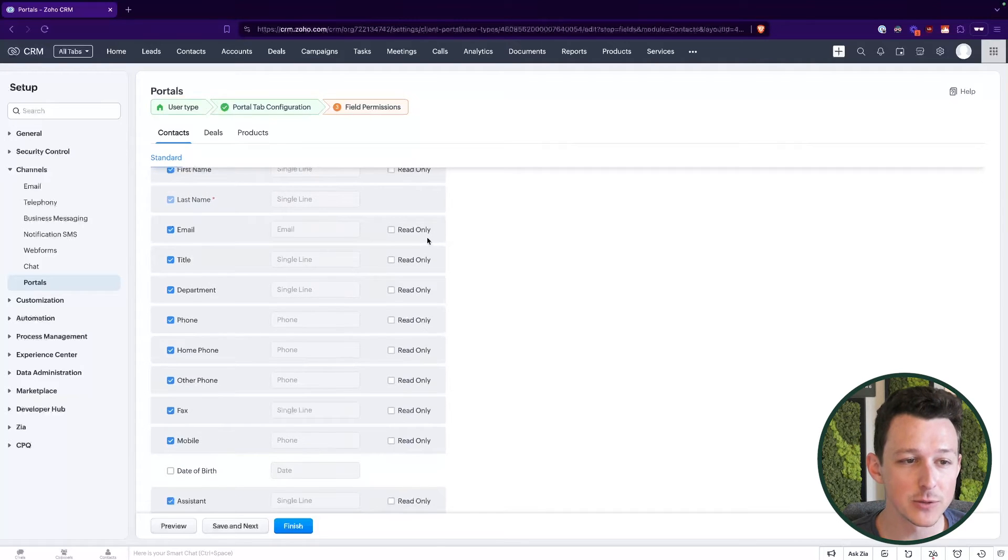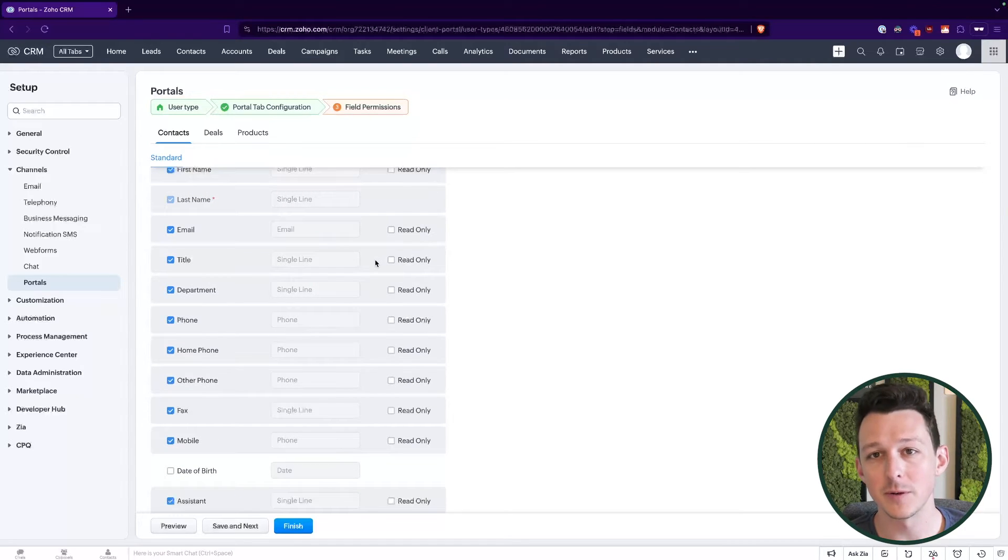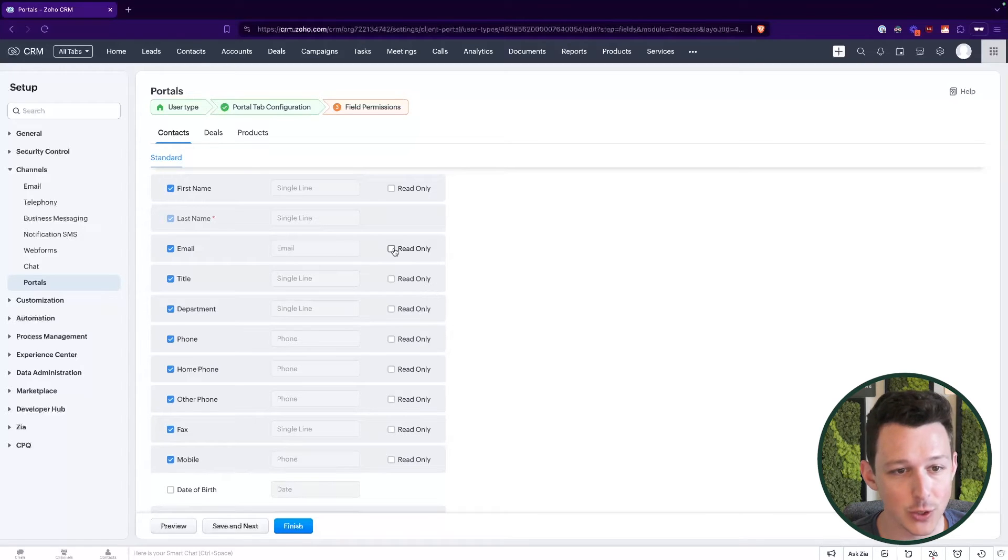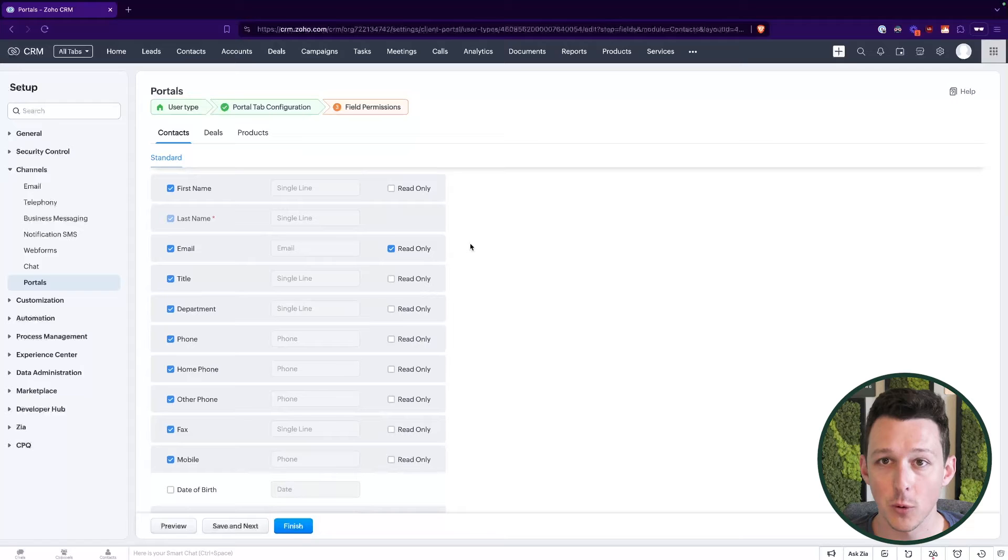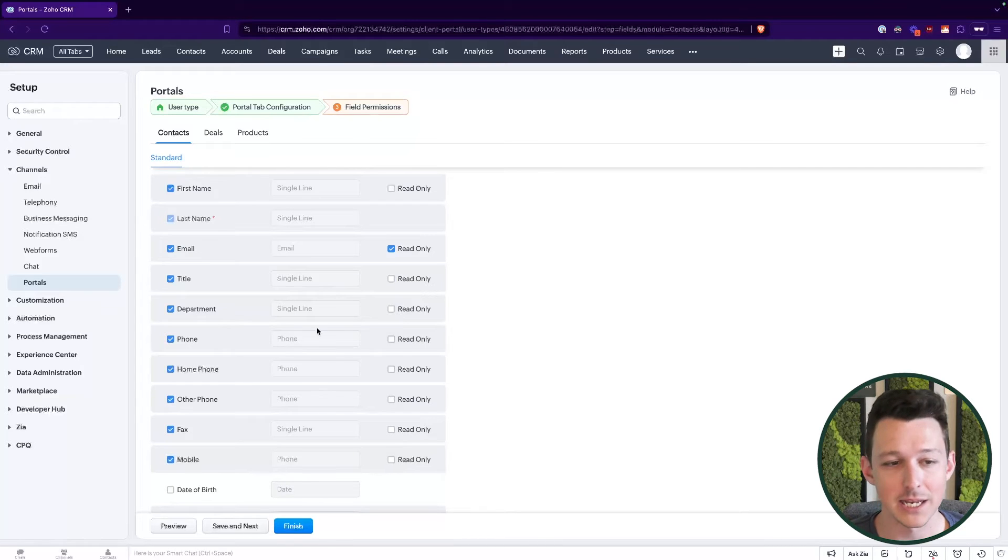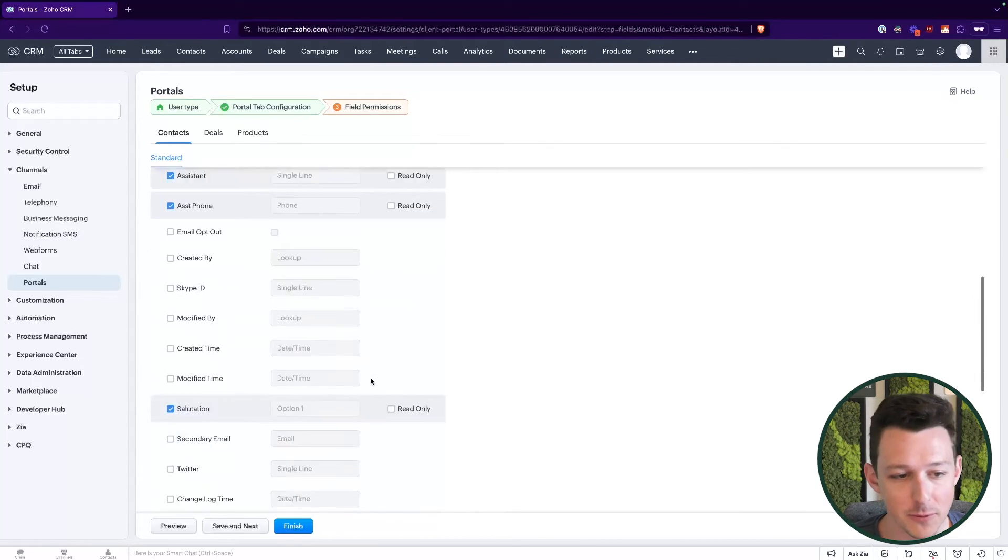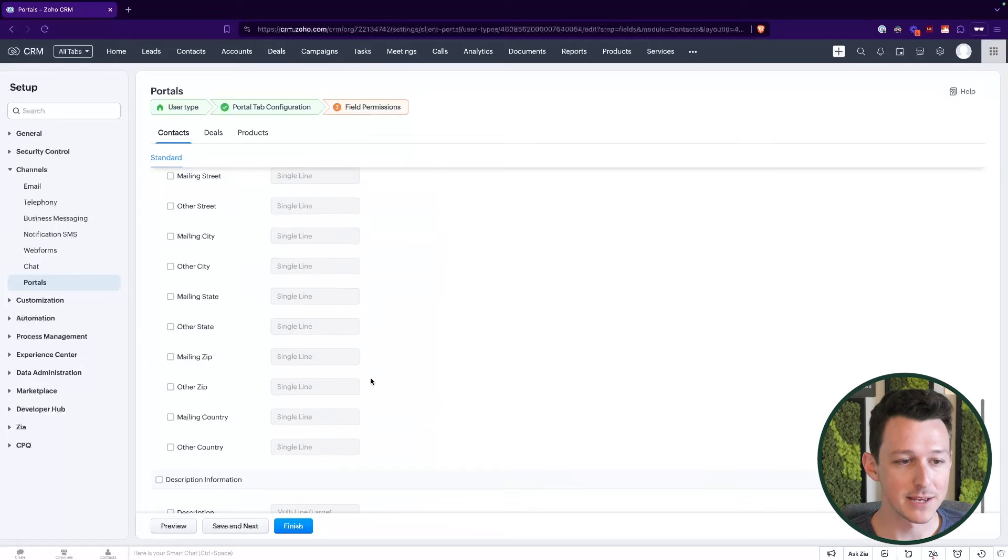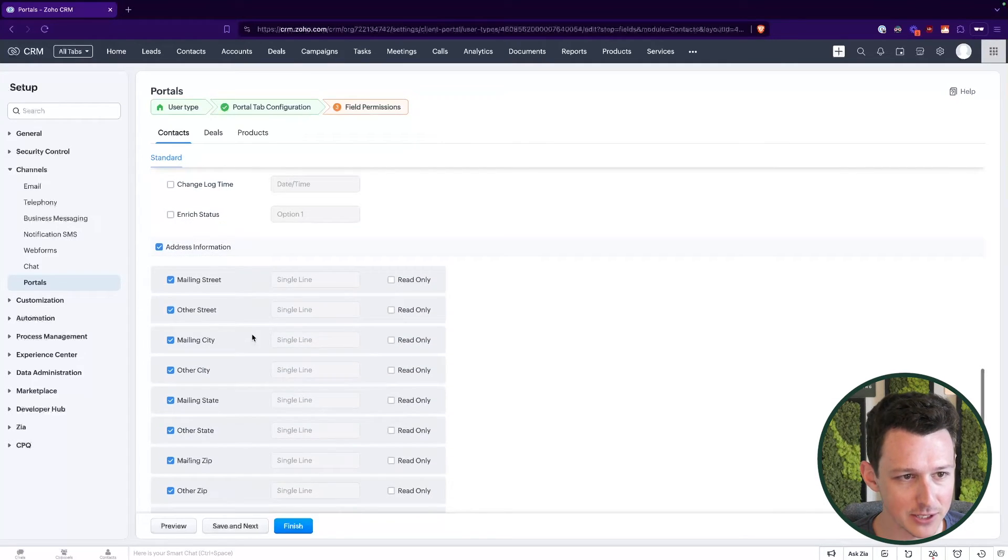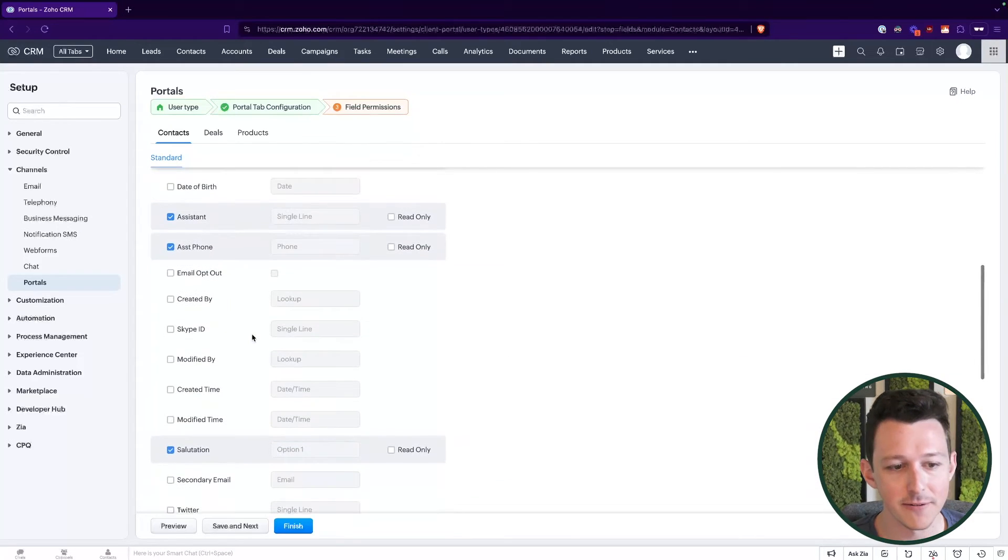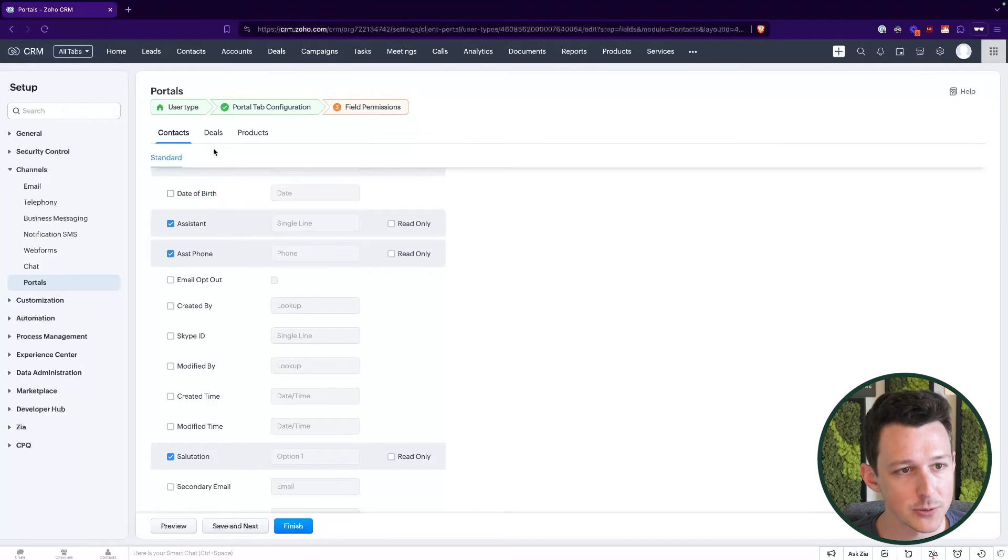Now, for each of these fields, we can determine if we want them to be read only. So let's say, hey, we want to show you what your email is, but that's actually what's giving you access to this portal. So maybe you shouldn't be able to update it. Whereas some of these other pieces of information might be totally fine to give them access to. I'm just going to select all of these addresses as well, just to kind of fill out the record. Then we can move to our next module.